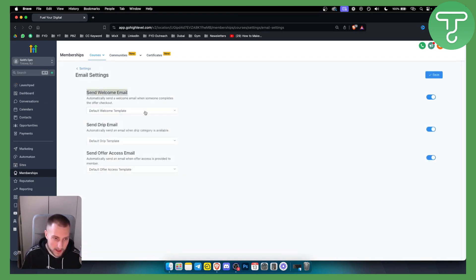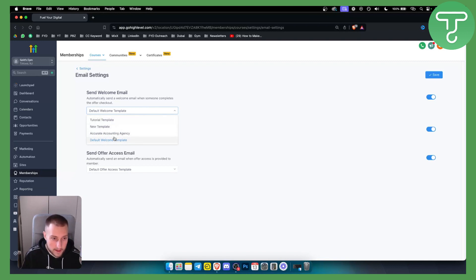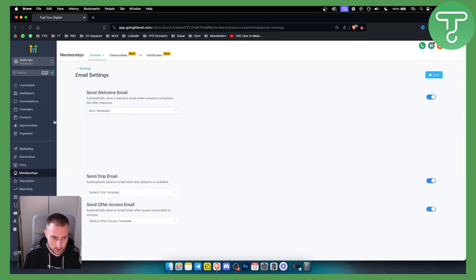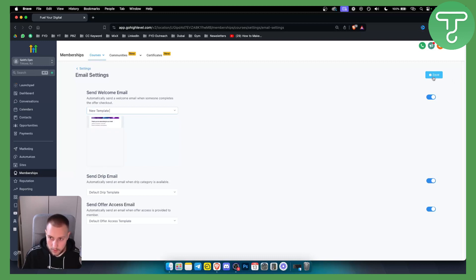As you can see here you have welcome email. You can go and make sure that this is a new template, it's not yet updated. You can go here and click new template. As you can see this will be our email right here and we want to hit save.